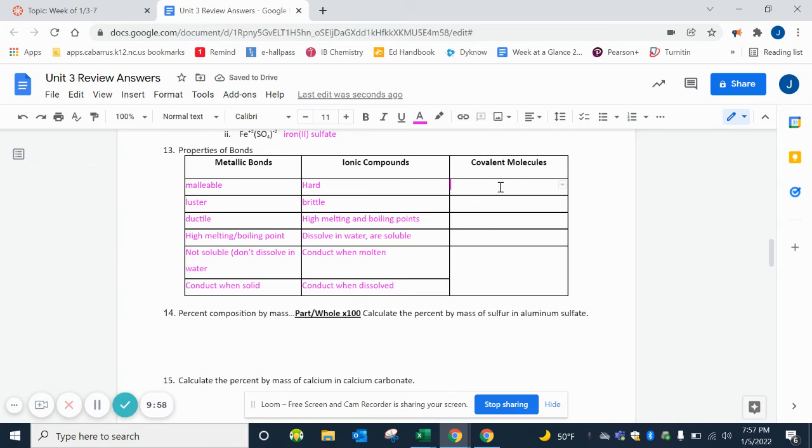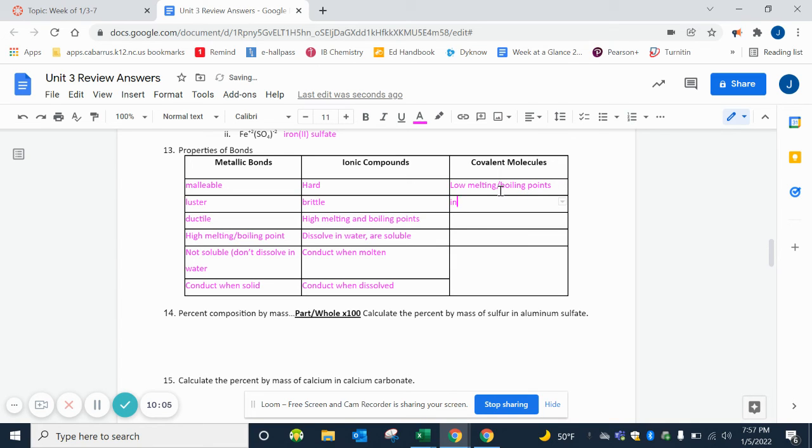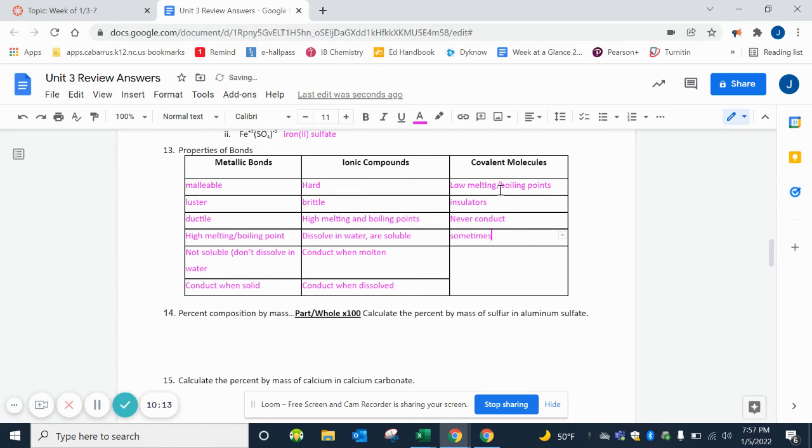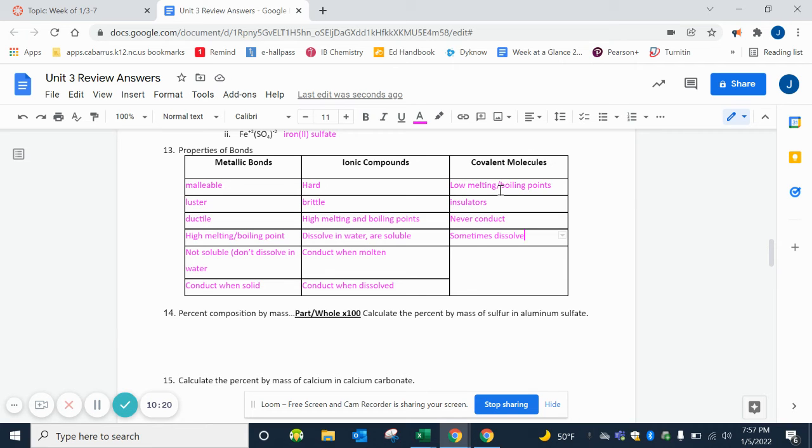Covalent molecules - they have low melting boiling points, they are insulators, which means they never conduct. And then sometimes they dissolve. We'll get into that in our next unit. Polar will dissolve - polar covalent dissolves - but non-polar covalent does not.